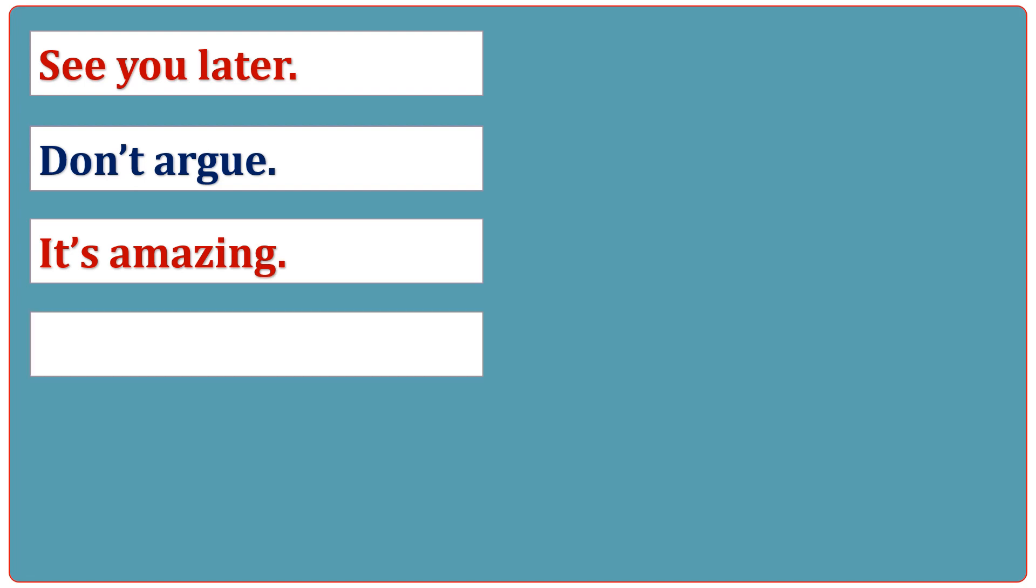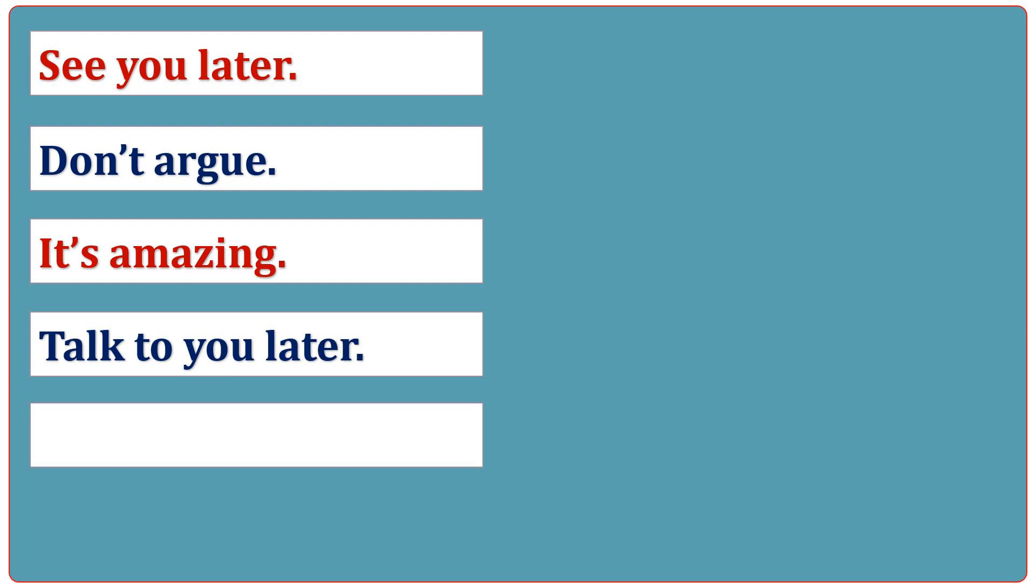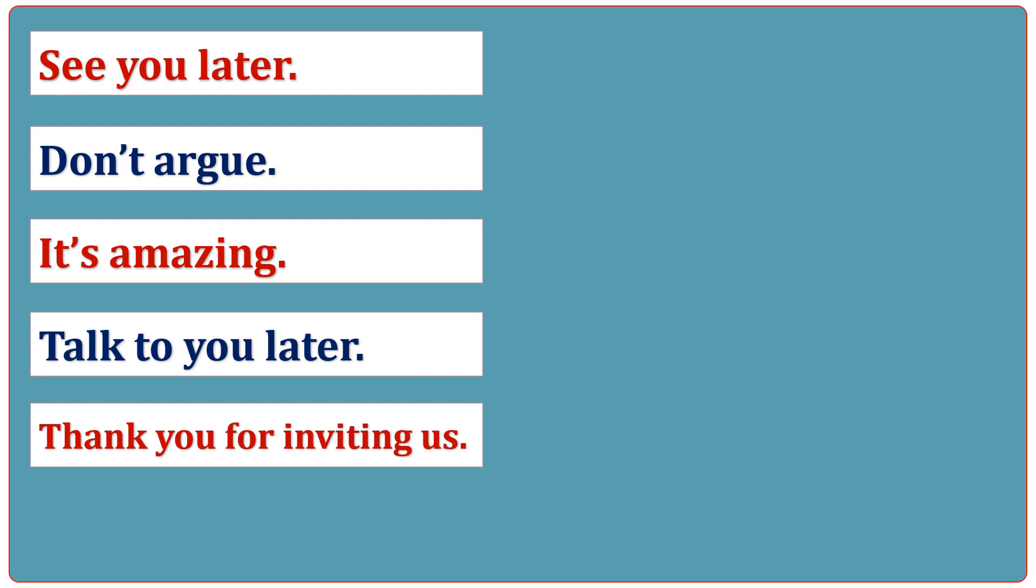Talk to you later. Thank you for inviting us. I begin.